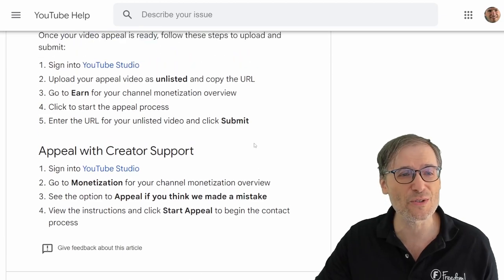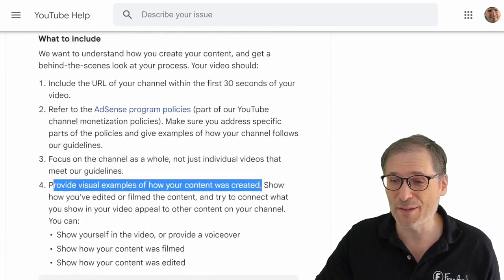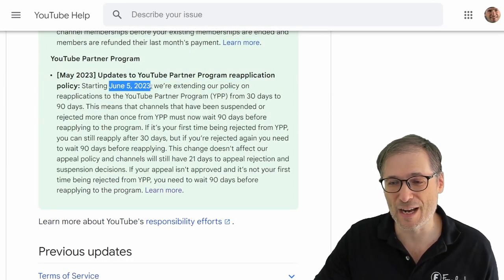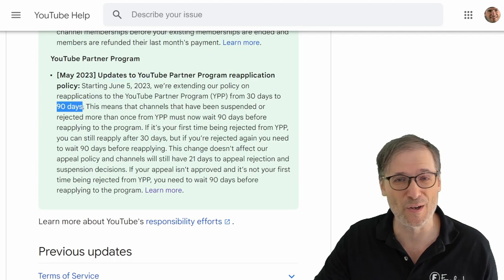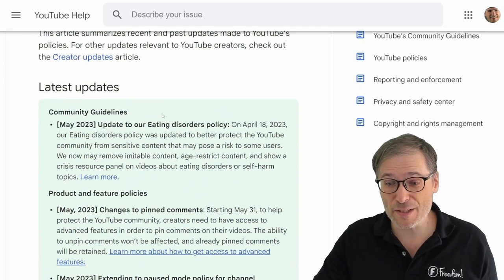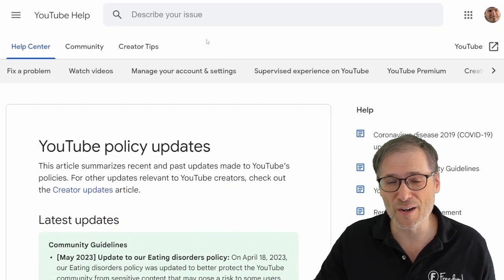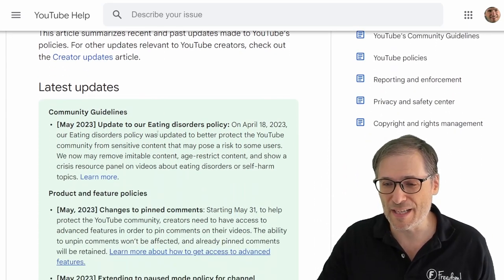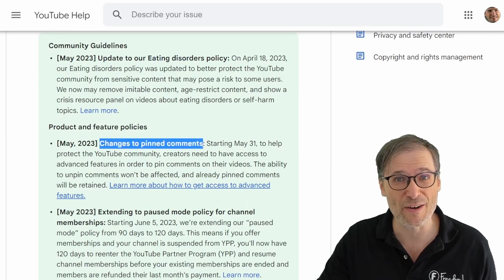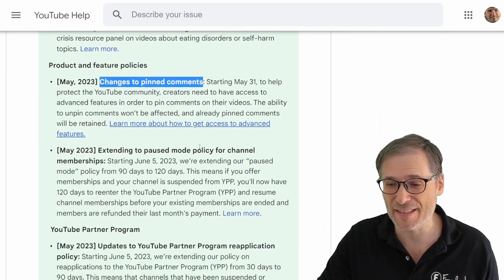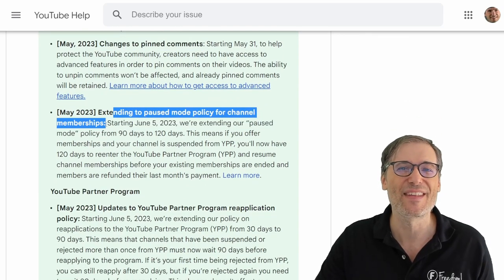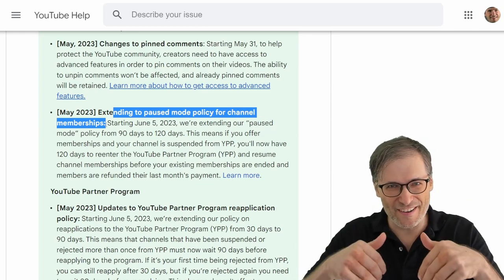YouTube gives clear instructions on how to appeal your YPP suspension, but if it doesn't work, starting June 5th you'll have to wait 90 days for your second or third attempt to get reinstated. There are also other updates: one about eating disorders, one about pinning comments — you now need more permissions to pin comments — and one extending the pause mode policy for channel memberships.